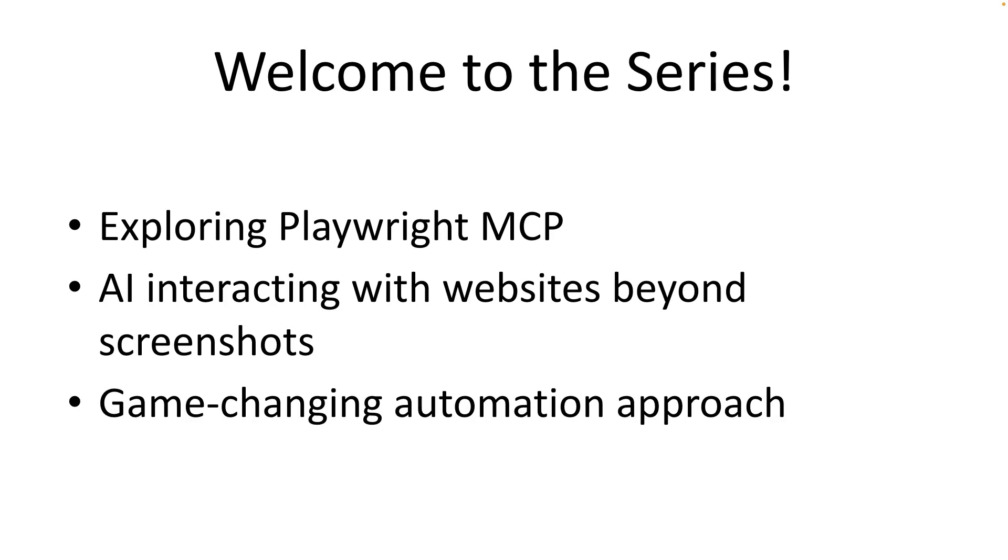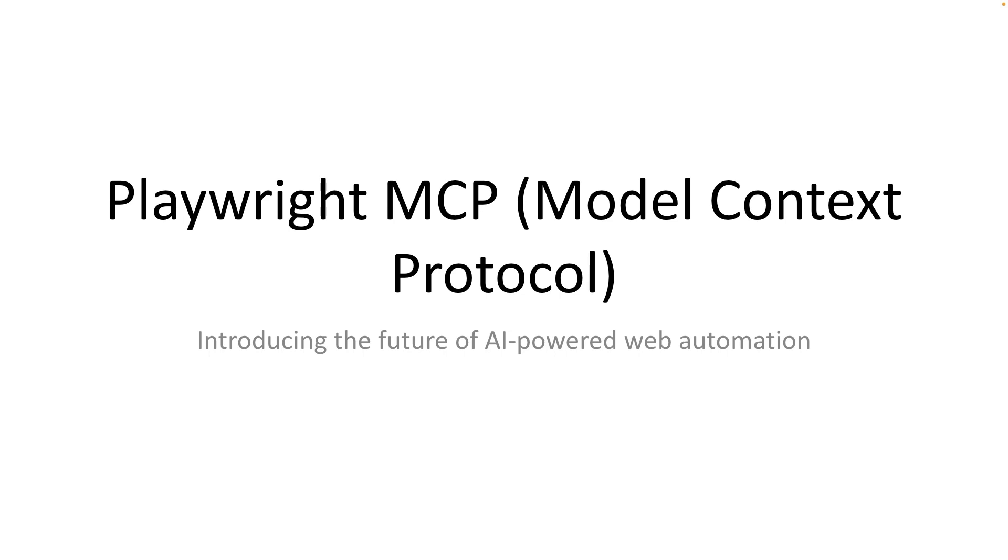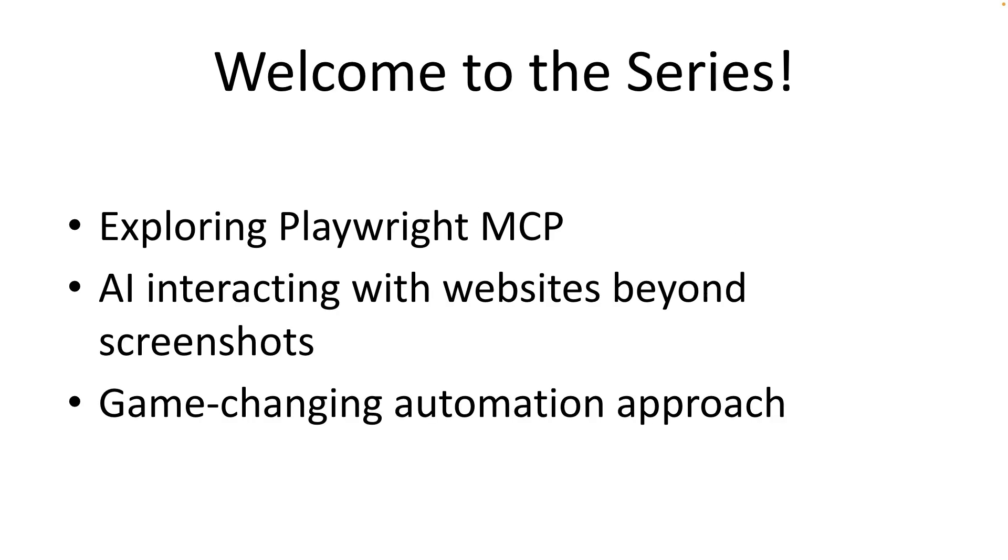If you ever wondered what it would look like for an AI to truly understand and interact with a website, not just looking at the picture but by truly knowing what's on the page. In this first video, we will look into exactly what Playwright MCP is, why it is so different from other automation methods and why it is such a game changer.